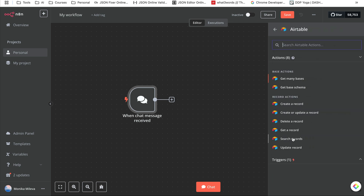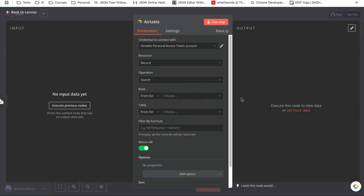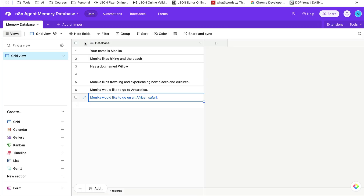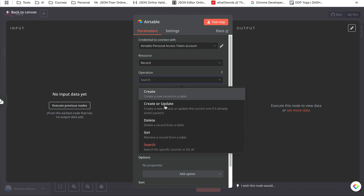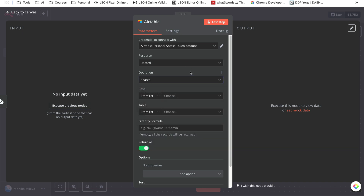We want to search records because we already have some records. When you start building, make sure you create a super simple database in Airtable with just one field. My Airtable is called 'NaN Agent Memory Database,' my table is called 'Memory Database,' and my field is called 'database' — I try to keep things super simple so it's not overwhelming. We're going to select the record and set the operation to search.